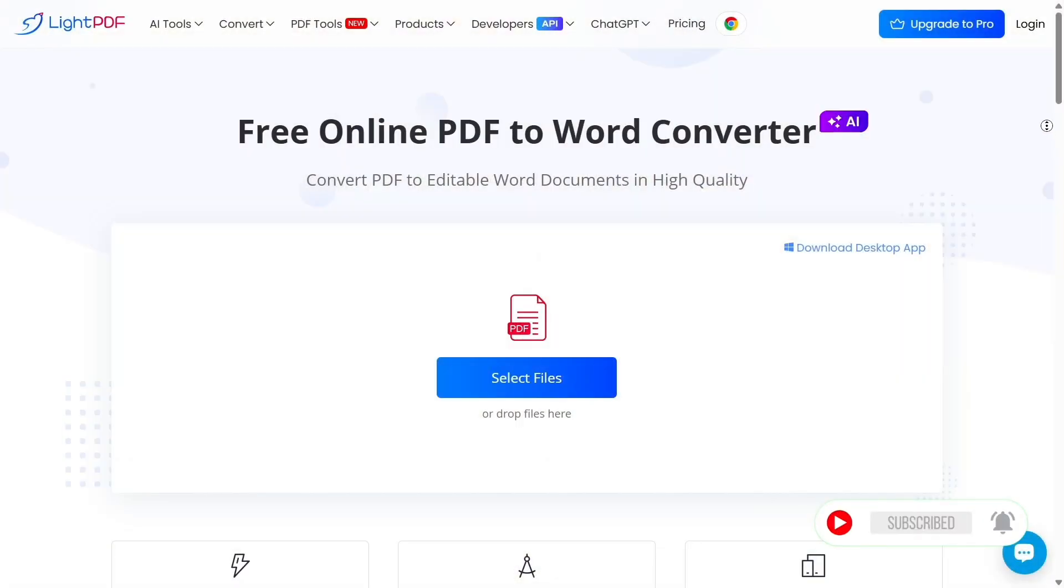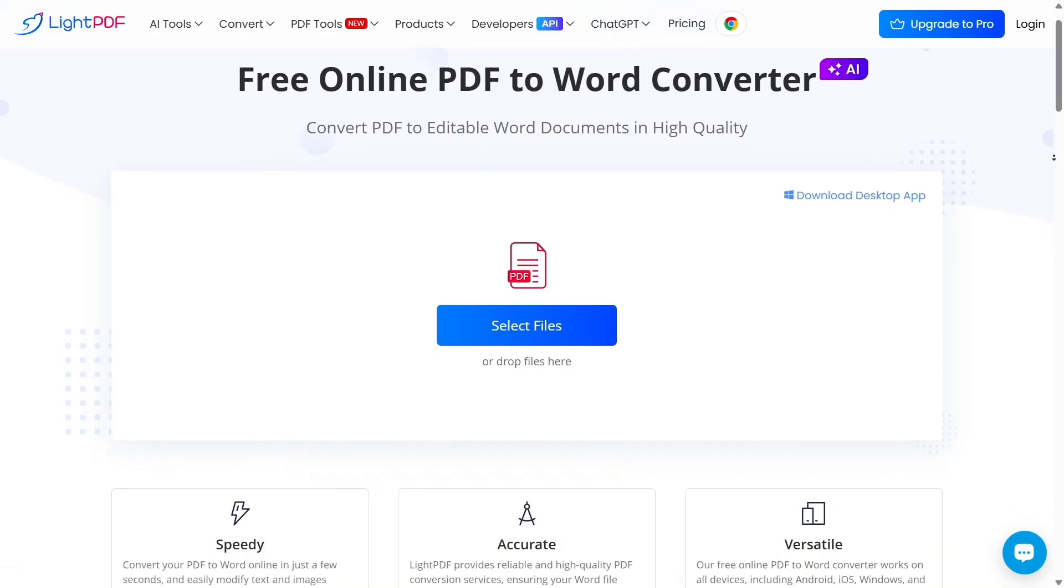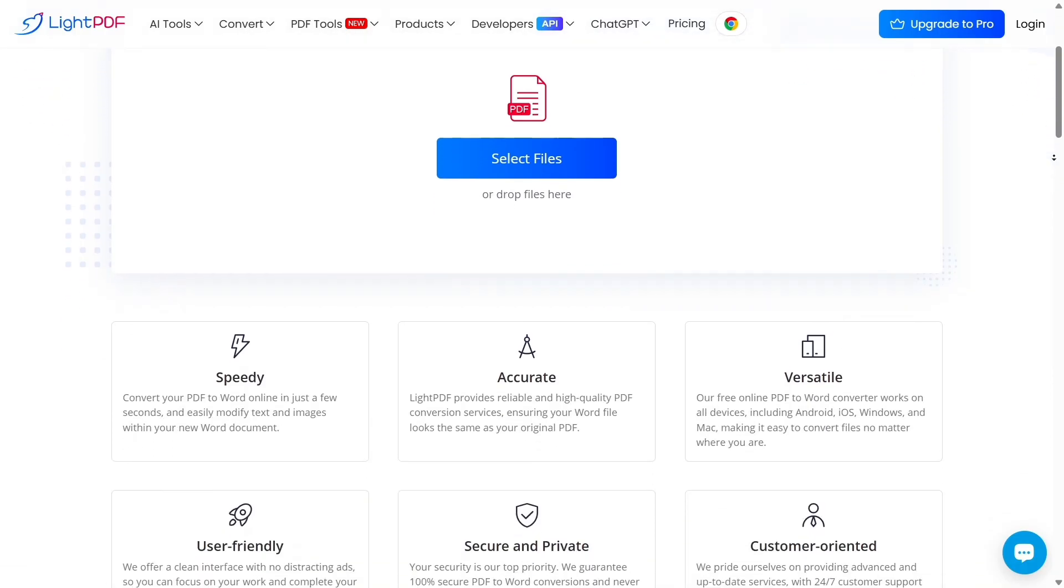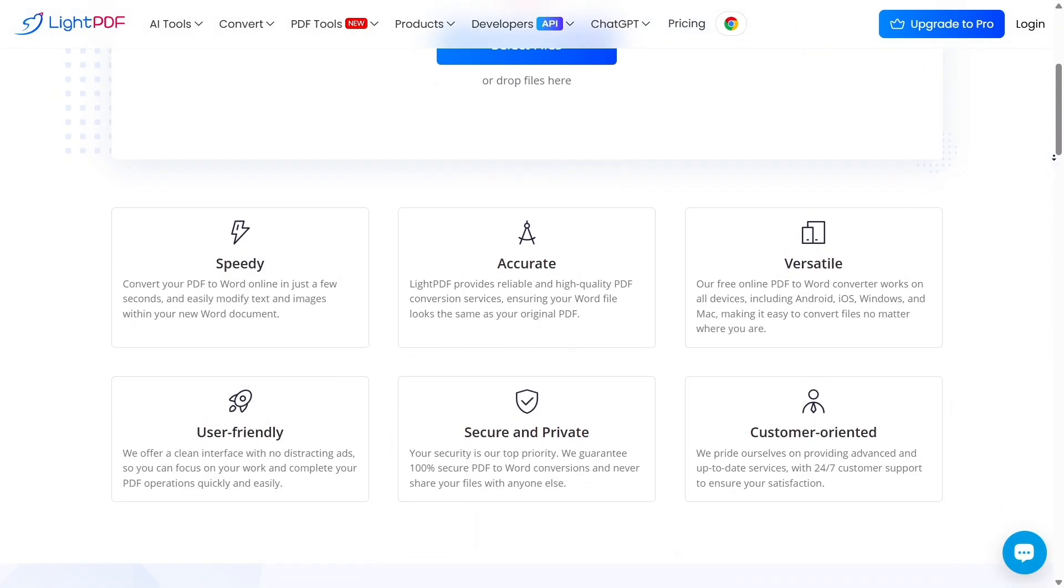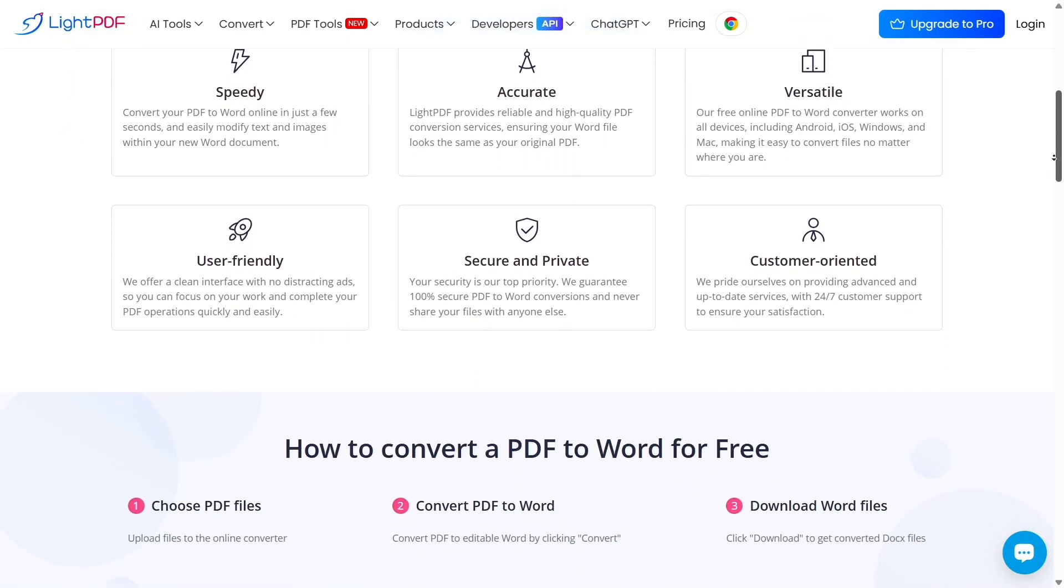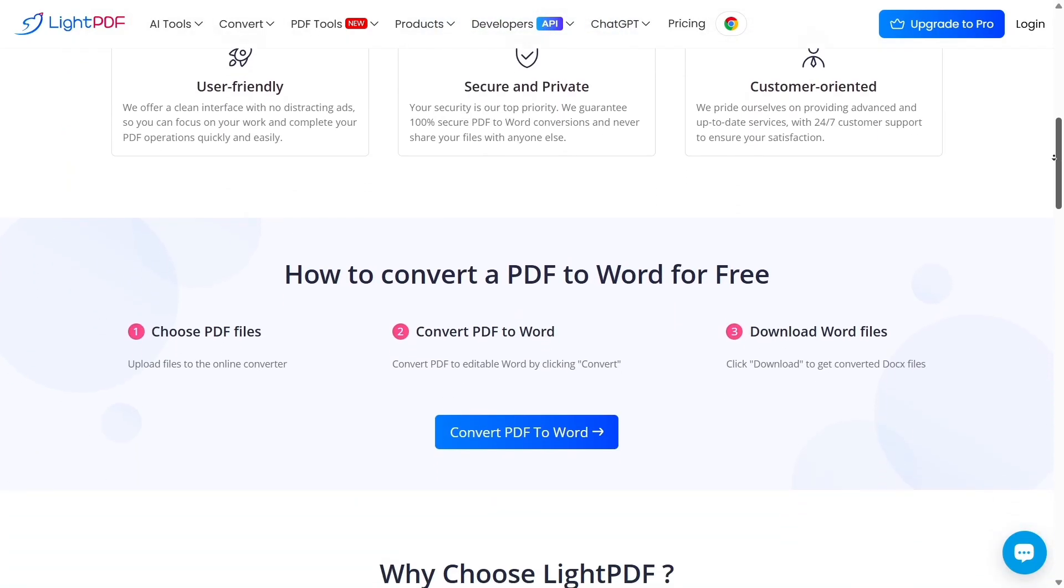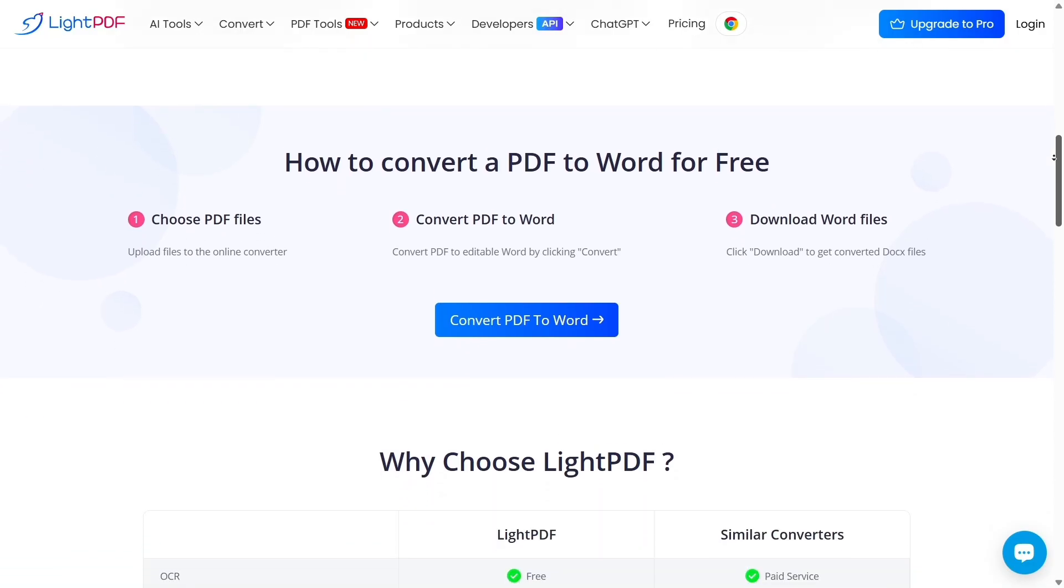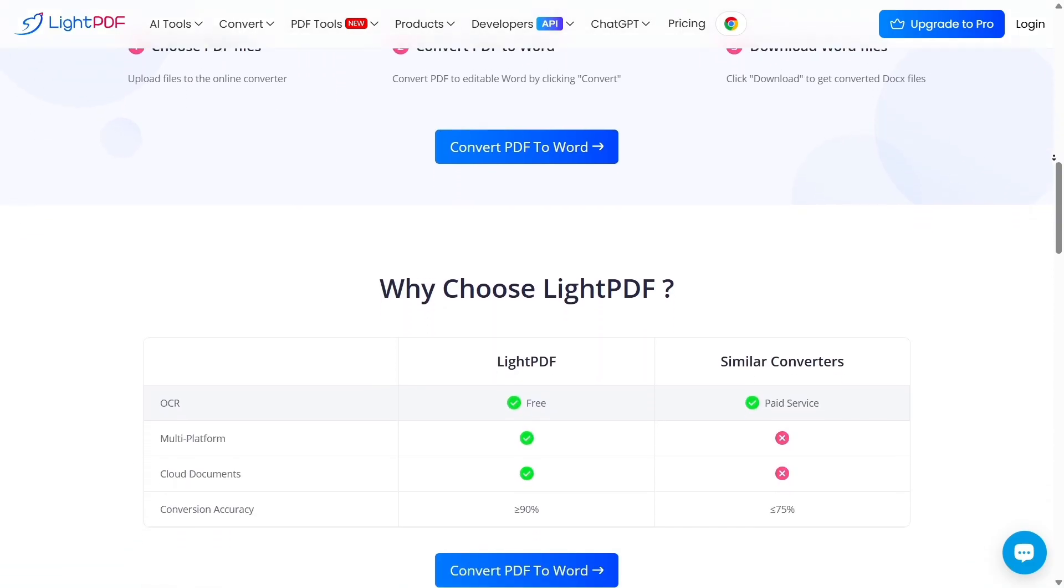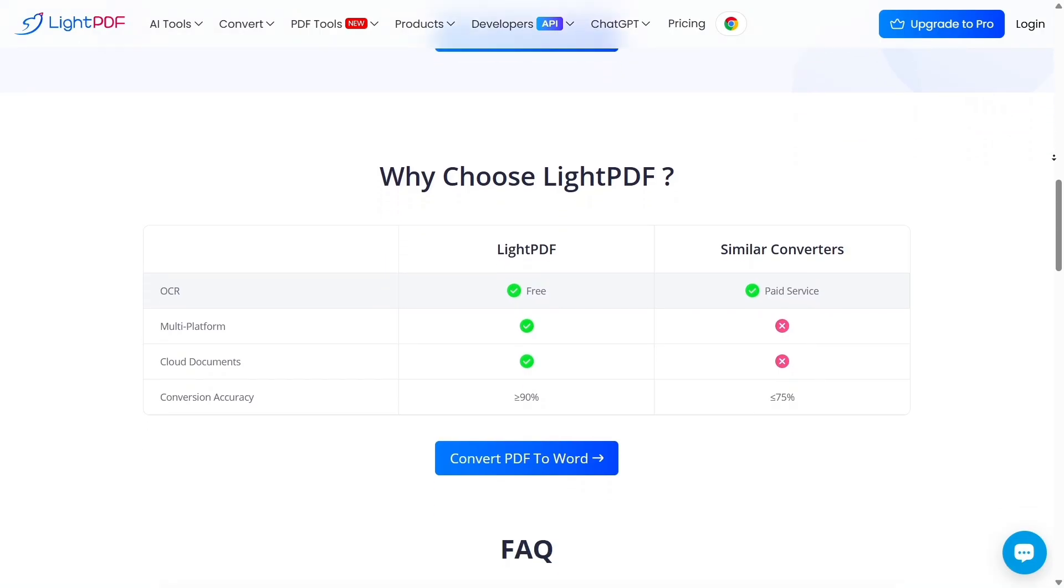A big plus for LitePDF is how fast and easy it is. You can convert PDF to Word, use OCR for scanned documents, compress files, and do it all directly in your browser. No downloads, no complex setup. It's smooth and time-saving, especially for people who just need quick results without dealing with extra steps.